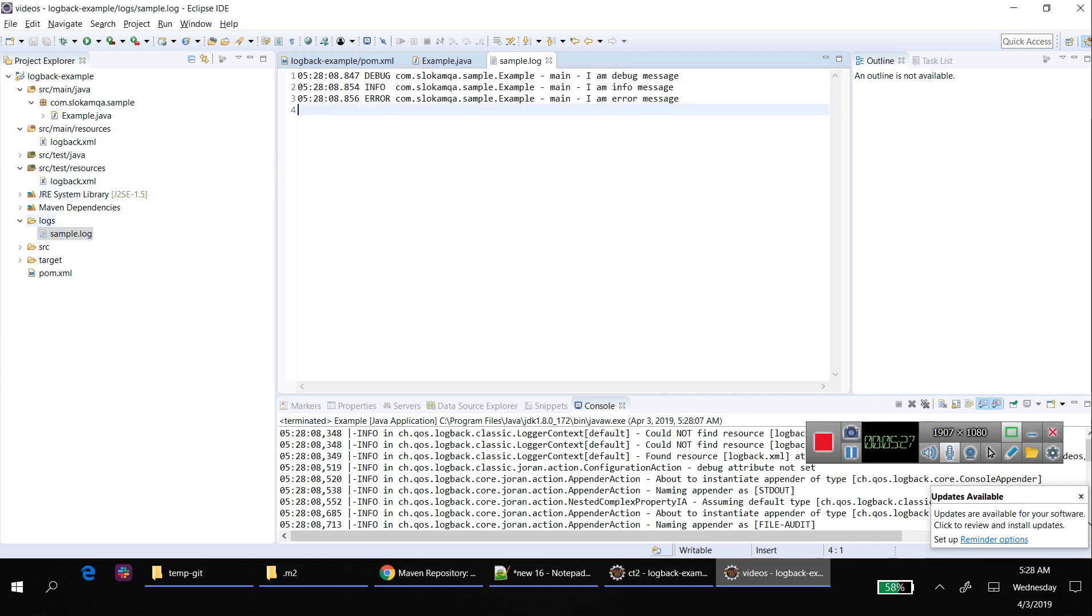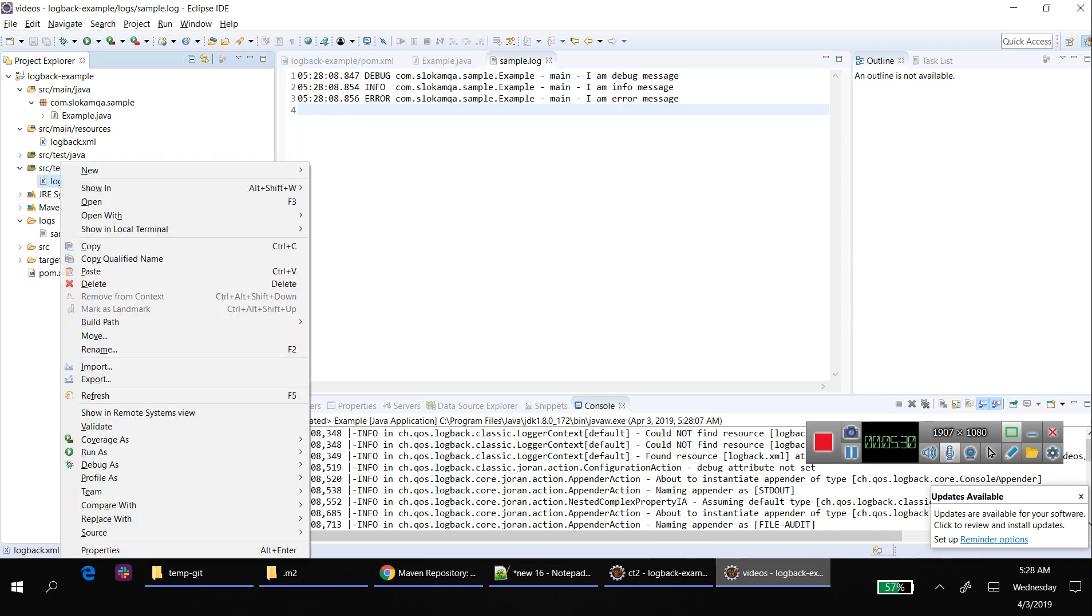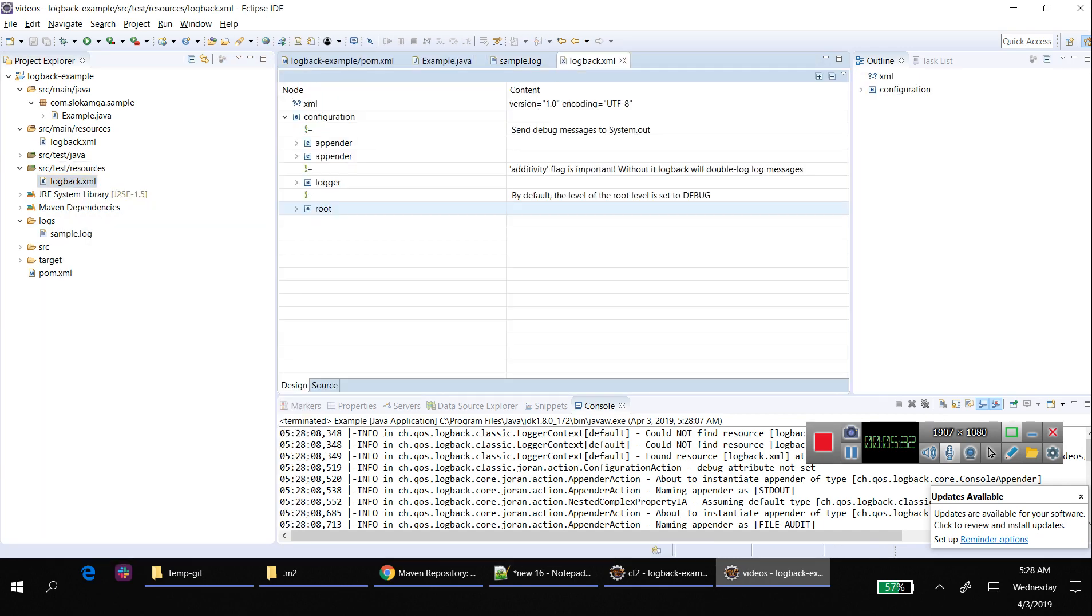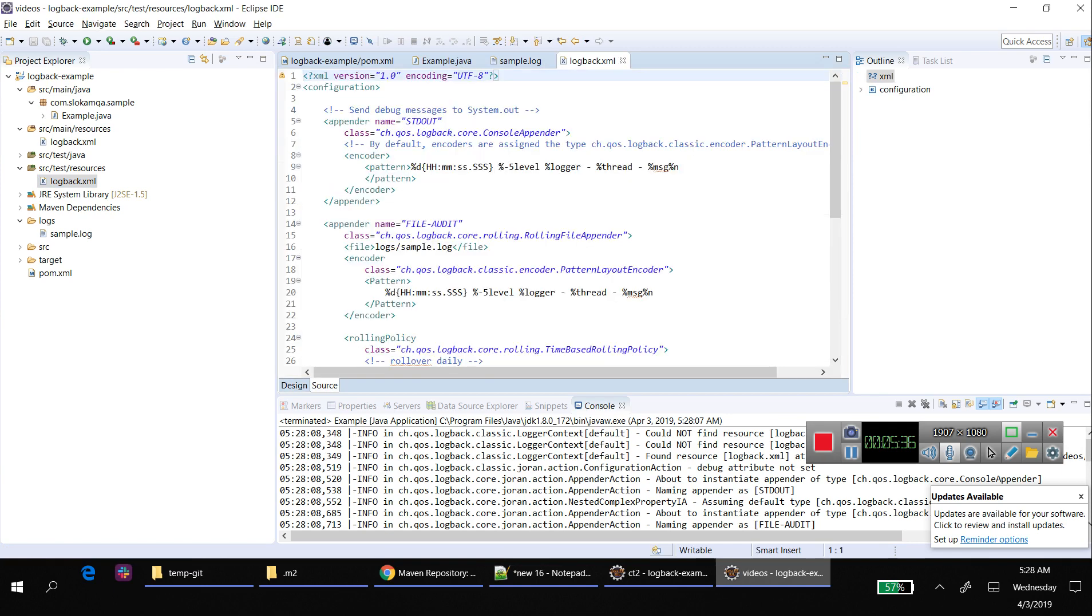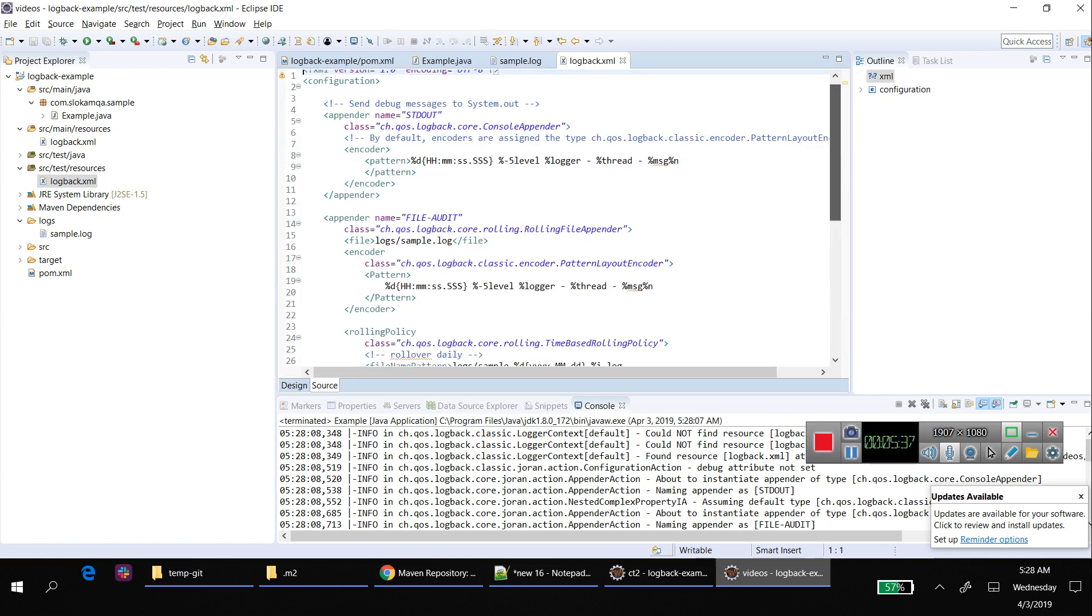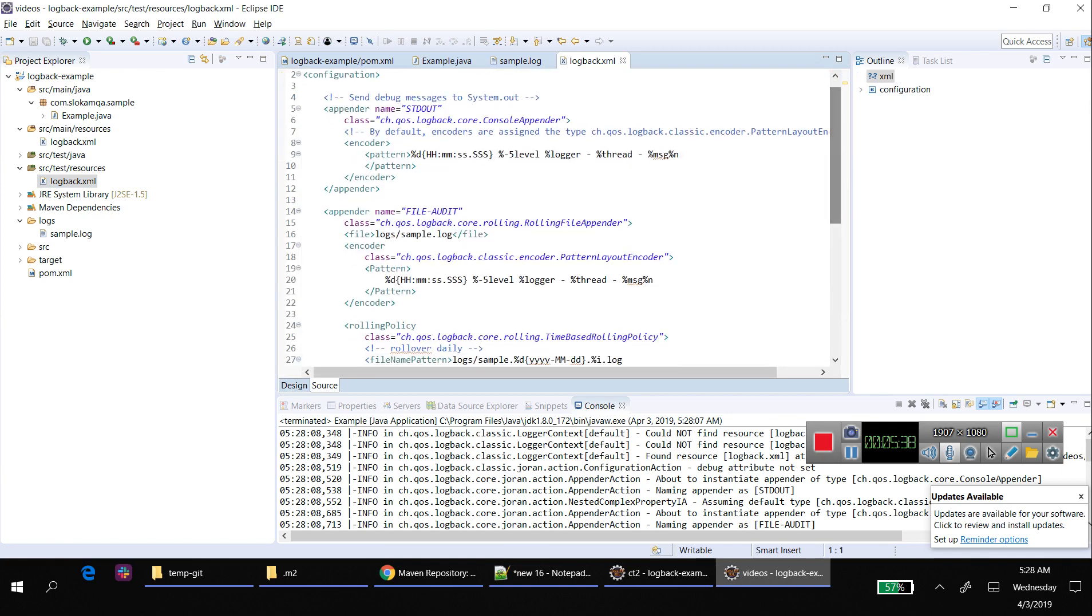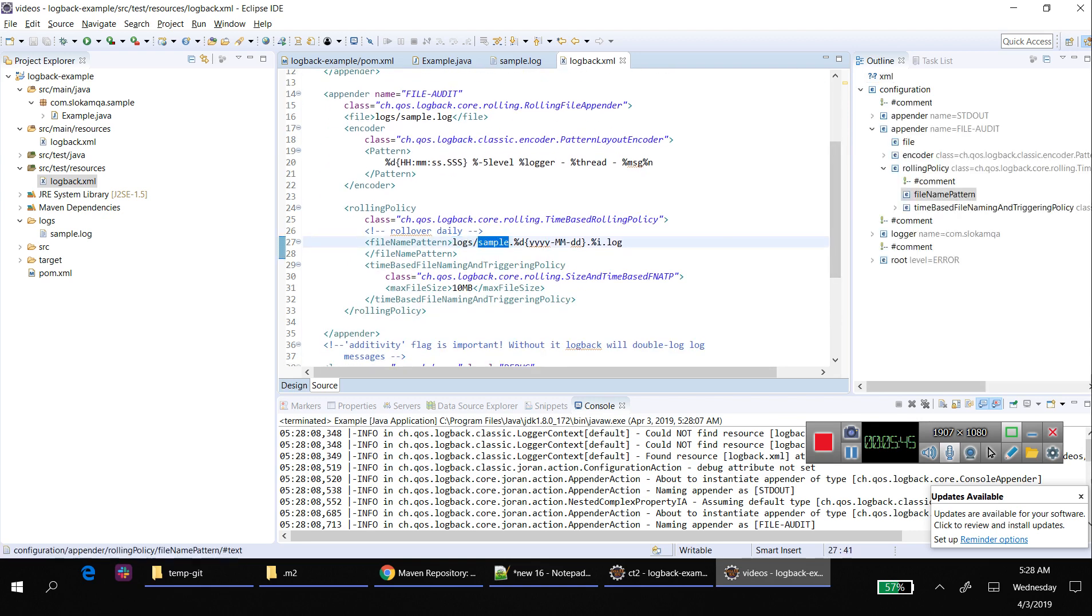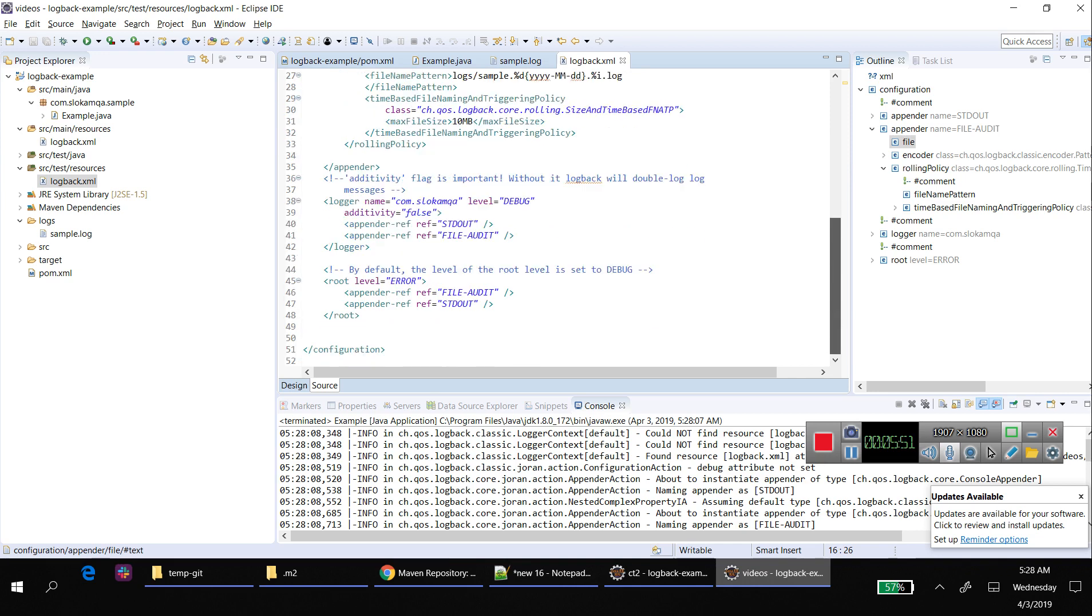If you want to modify the location or the name, go to the logback.xml. Here in the source, you have these two appenders - stdout and file appender. You can update it here: logs/sample. You can change the name to sample.log in those two places.